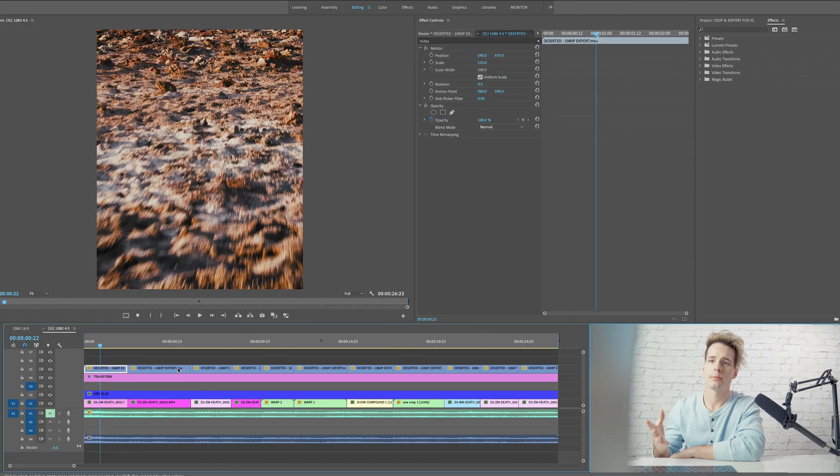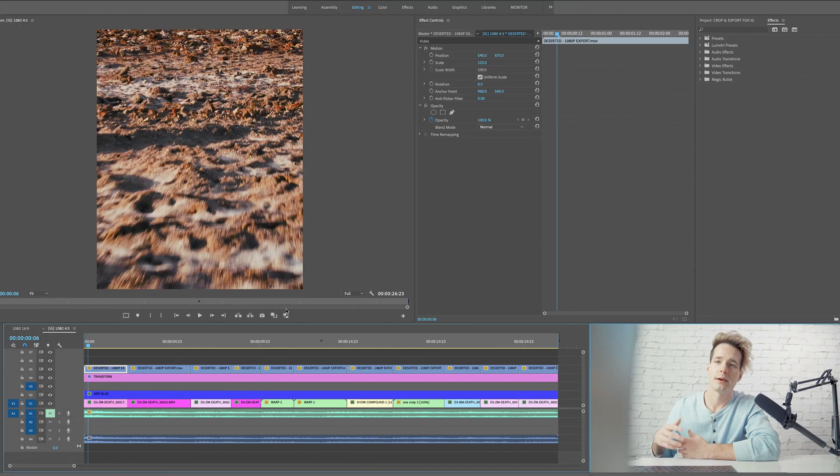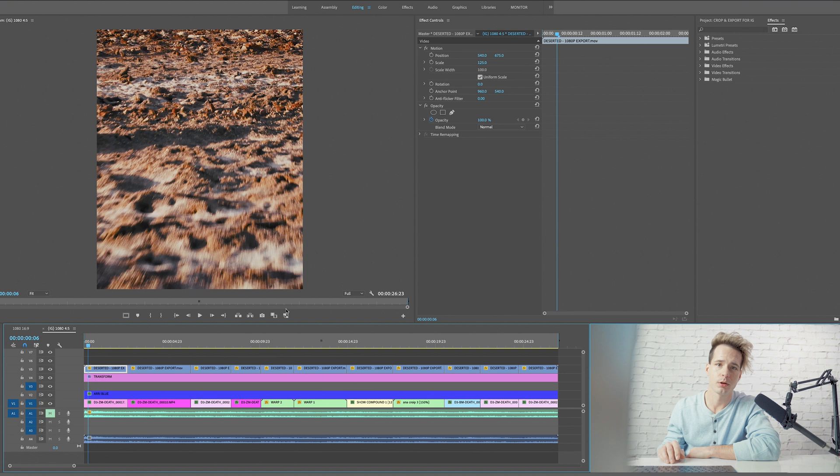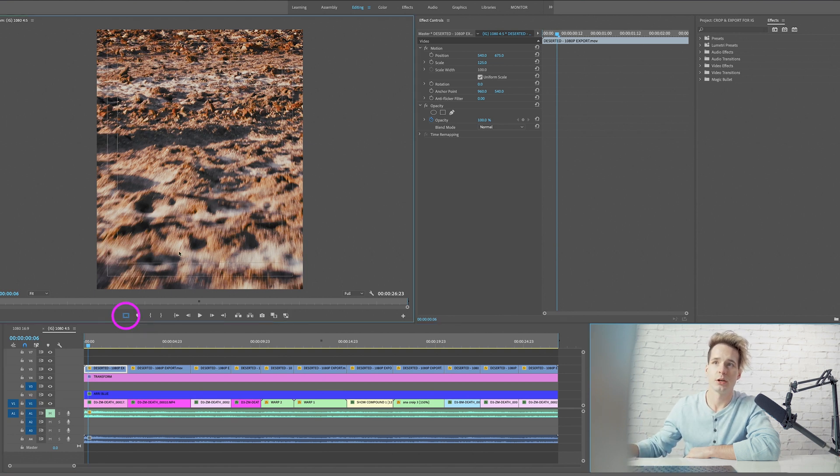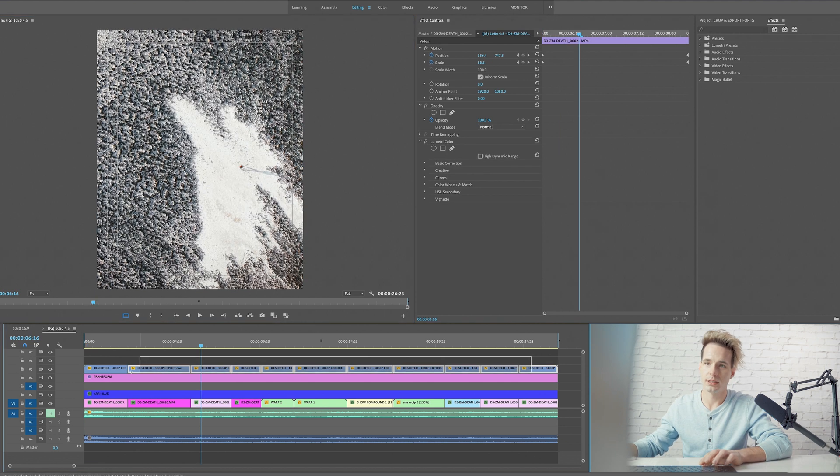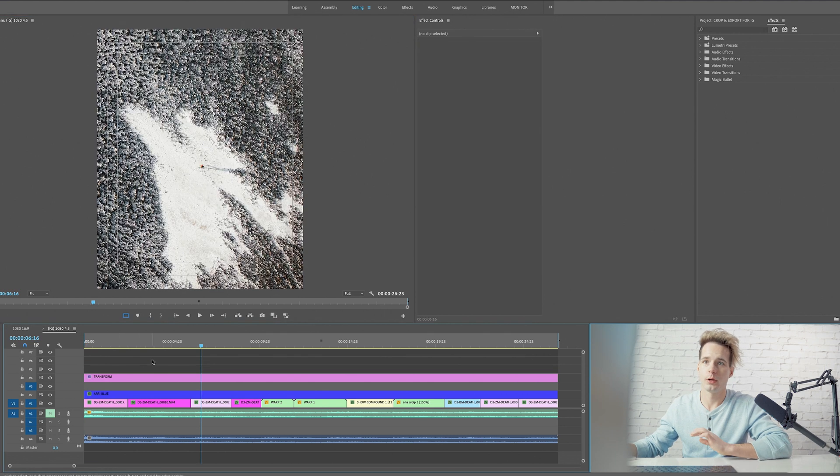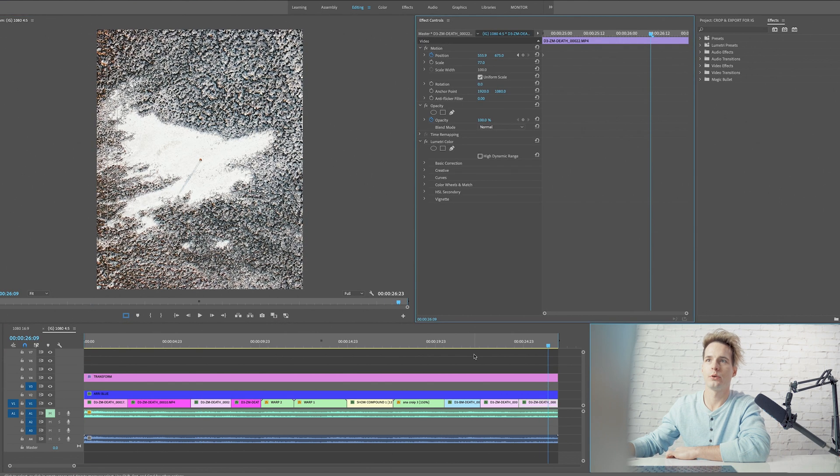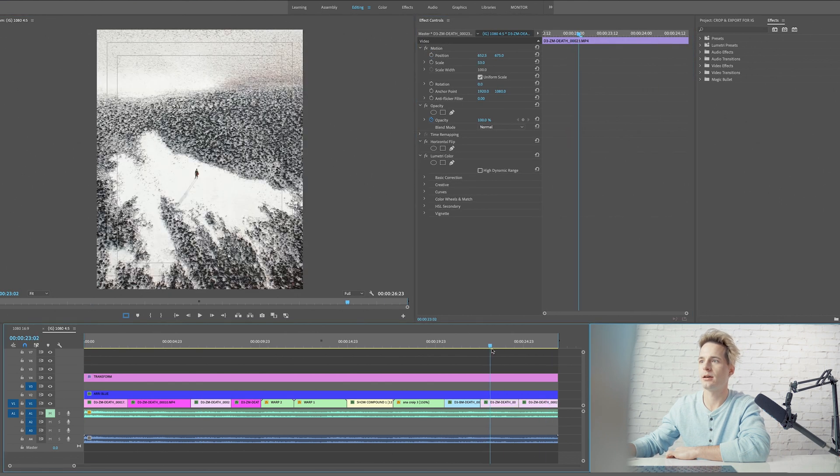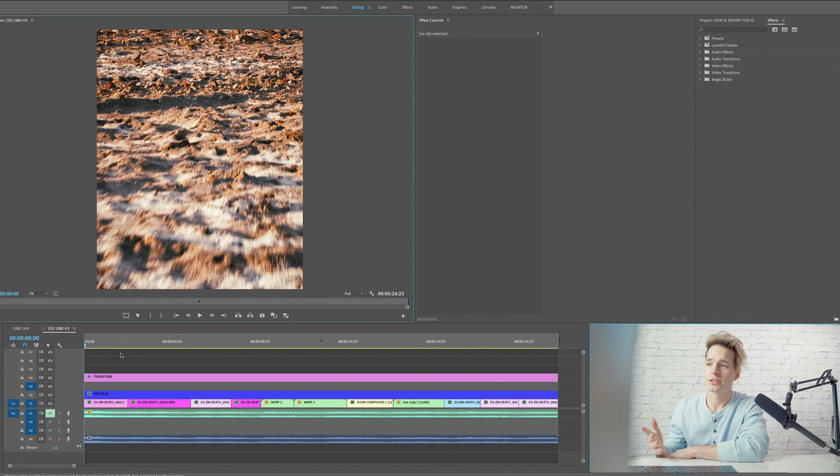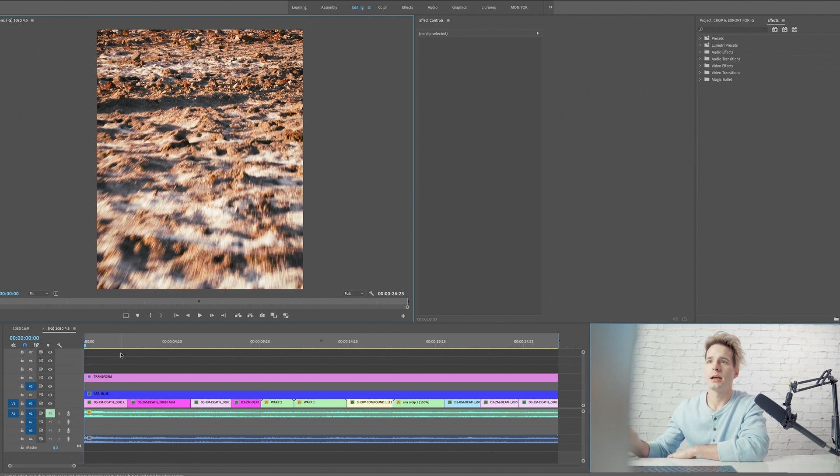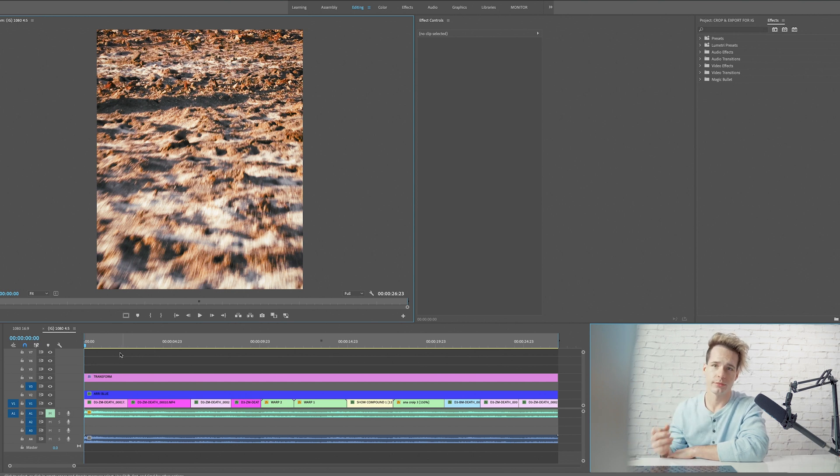Whatever method you've decided to go with, we will have to adjust our clip properties anyway and reposition them into the center. You can use these safe margins, that's always super helpful. So now that we've adjusted every single clip to look exactly how we want it, we are ready to export our video.